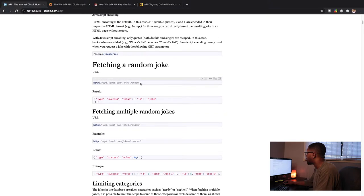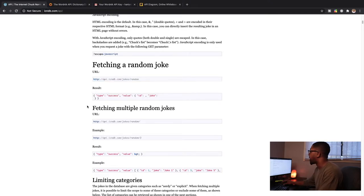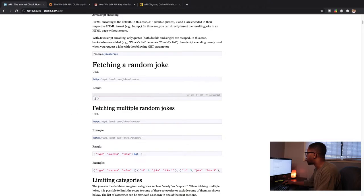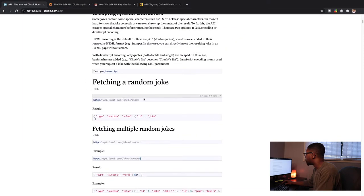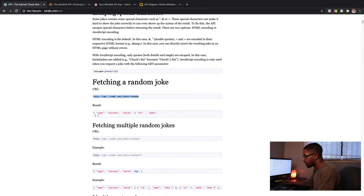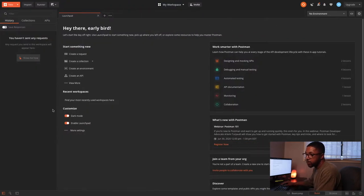We talk about this idea of endpoints. If we scroll down here to 'fetching a random joke,' we see a URL — this is going to be our endpoint. This is the address we need to send the request to in order to actually get the data. We can see in the documentation how the result is going to look when we get it back. What you're seeing here is called JSON — a JSON object. So let's go to Postman and actually try to get some of this data.